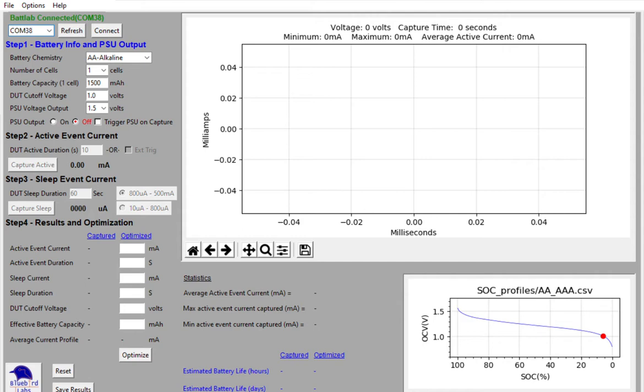It's really a four-step process. Step one is essentially entering battery information, and I'll take you through the details on that here in just a second.